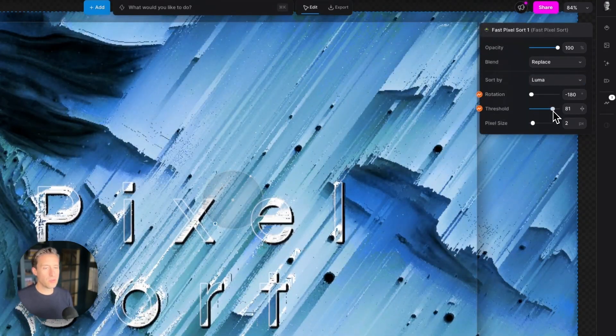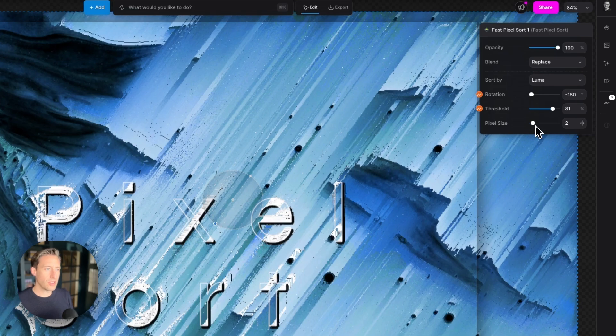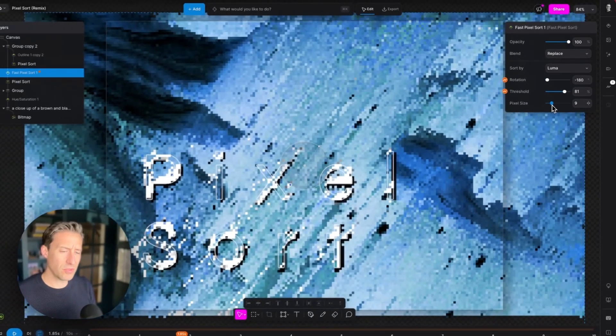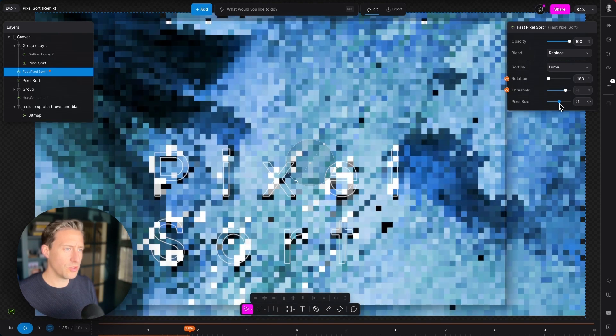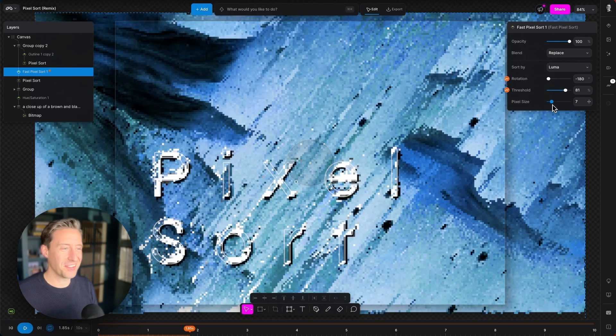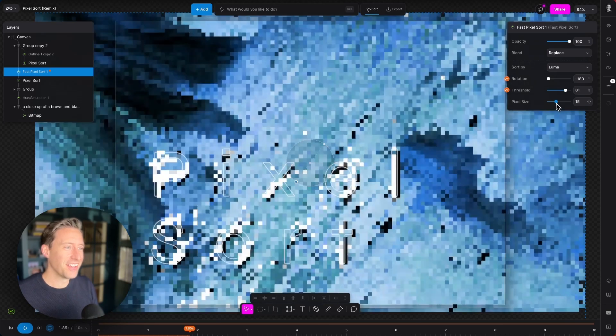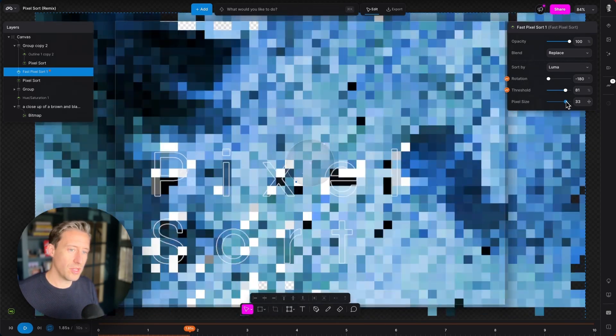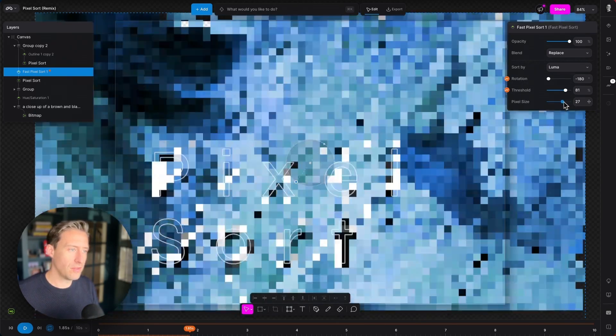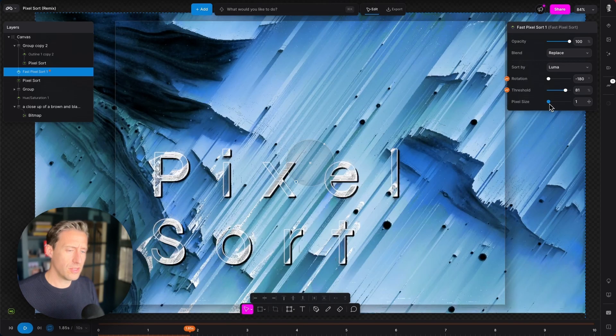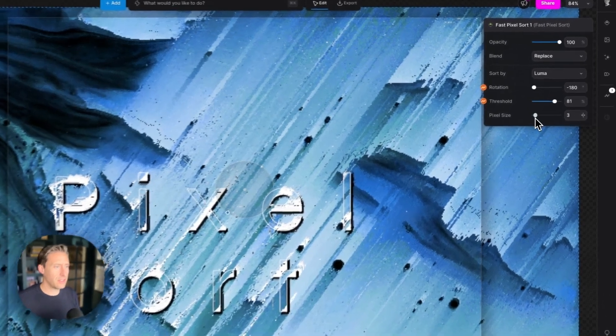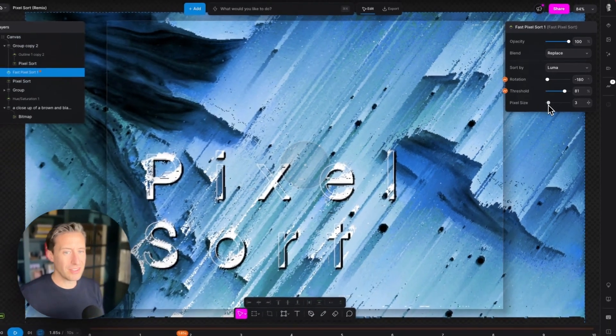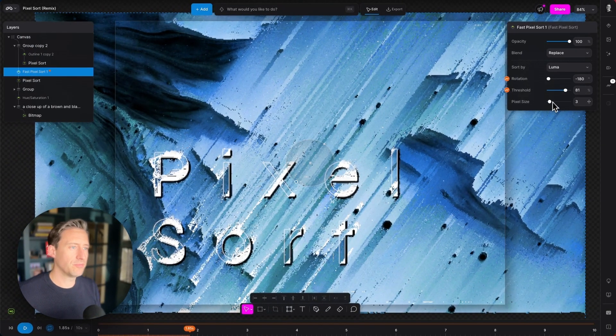And then the final property is pixel size. Now it does exactly what you think it might do. We've got a fairly low pixel size here and if I start to increase this, we get more and more larger pixels, or I should say fewer pixels of a larger size. So there you can see that all the way up, it's very hard to read. So really simple but effective modifier to make some great glitchy effects within Modify.